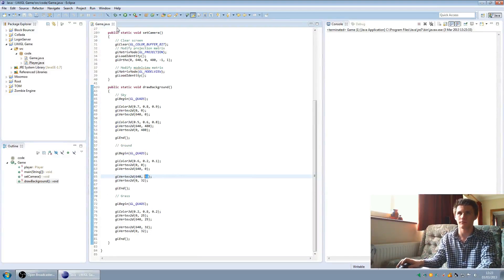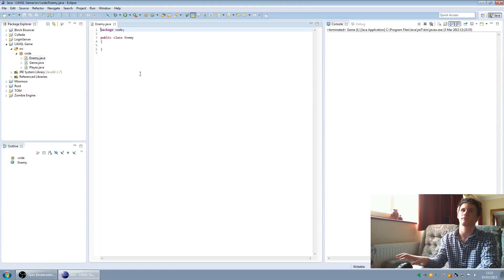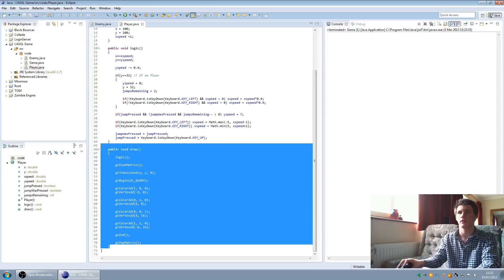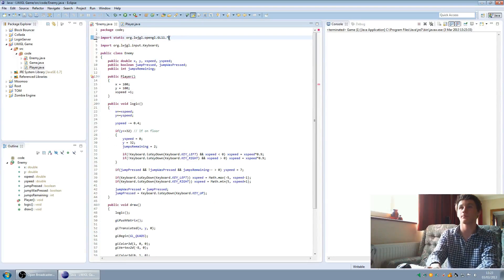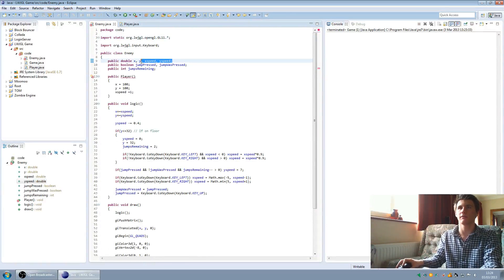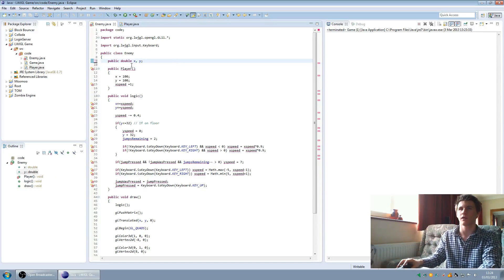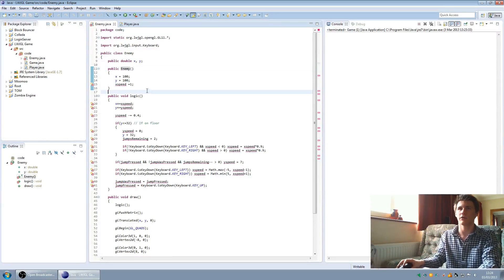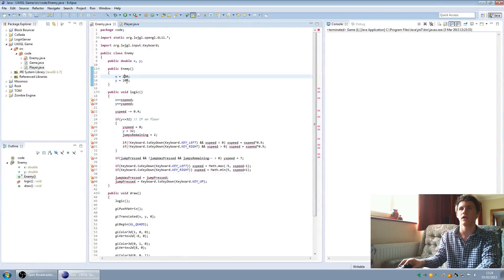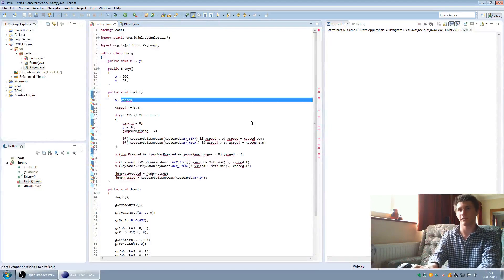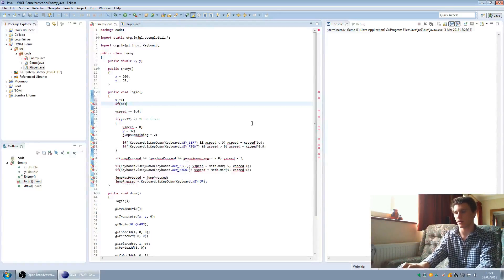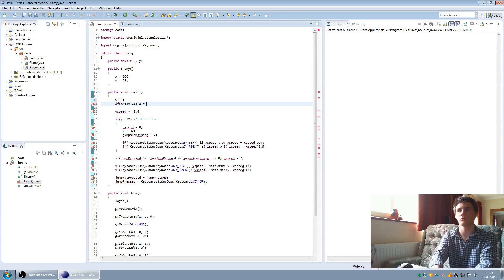Now we're going to give it an enemy, so we're going to make an enemy class. We're just going to copy the player's draw code. We'll import all the static OpenGL commands again with the asterisk. The enemy won't have an x speed or y speed, won't have jump pressed, won't have jumps remaining. The constructor's called enemy, and we're going to spawn it at x 200 and y 32 — exactly on the floor. In the logic, hframe x plus equals 1, so it slides along. And if x is greater than 640 plus 10, then x equals minus 10 — so it creeps along and wraps back to the left.